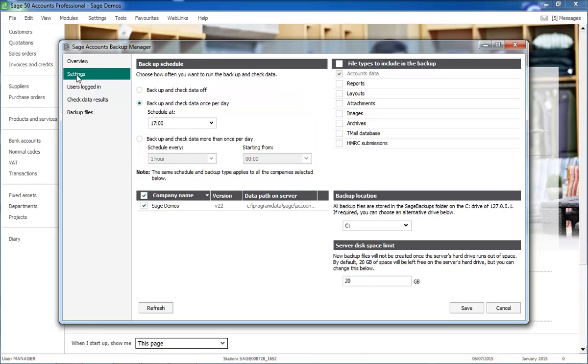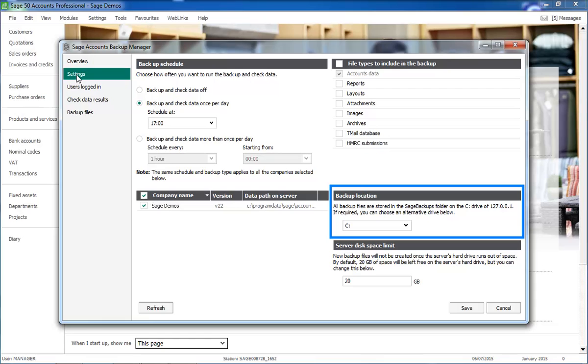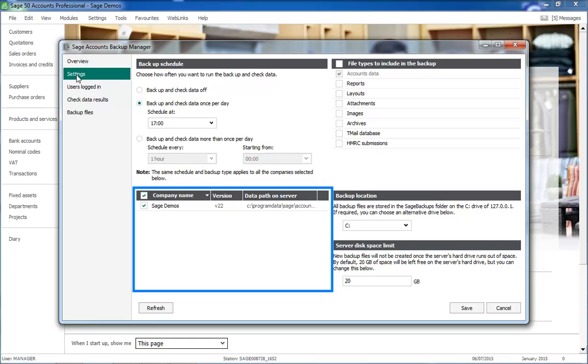If you choose either of these options, you can specify which file types to include in the backup, the drive where the backups are to be stored, the server disk space limit, and if you have a multi-company version of Sage Accounts, which companies you want this to be carried out for.